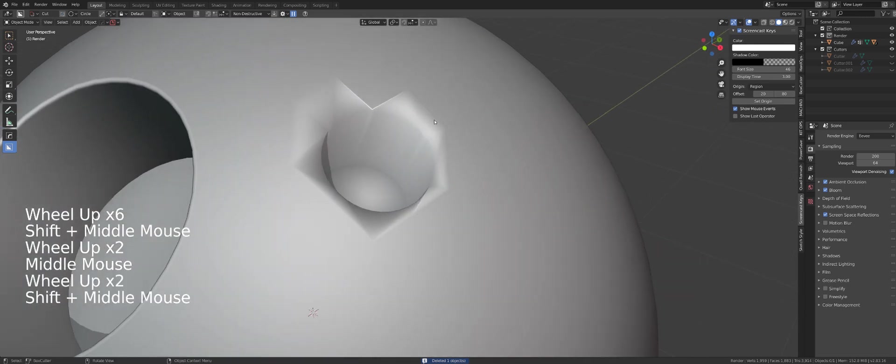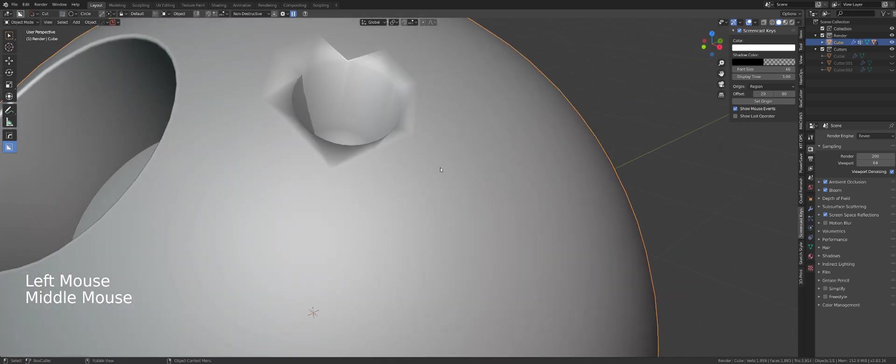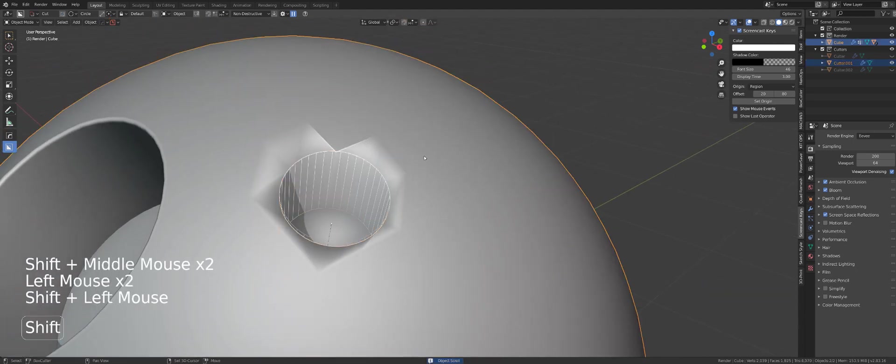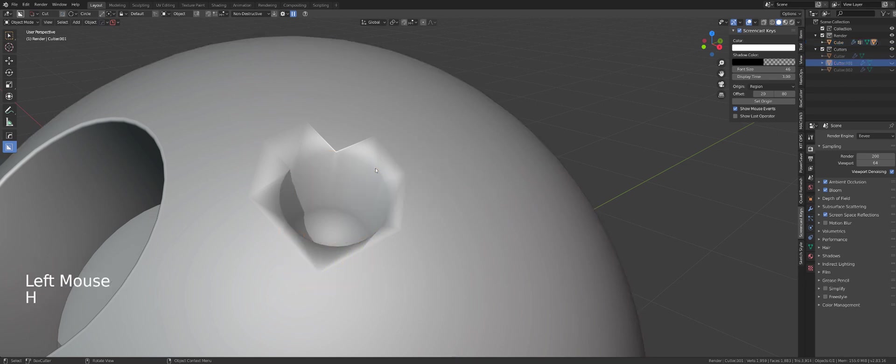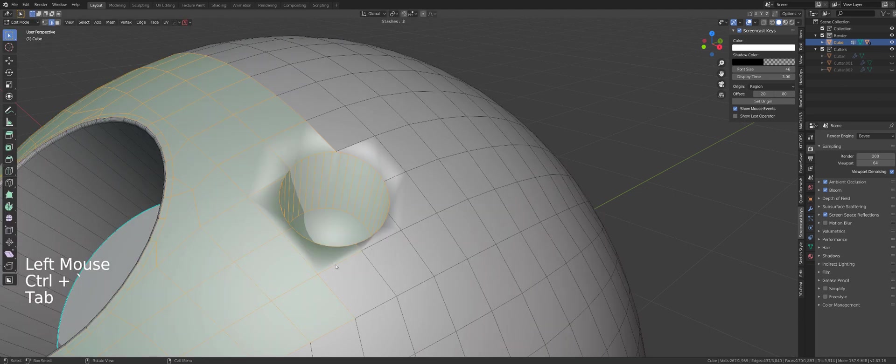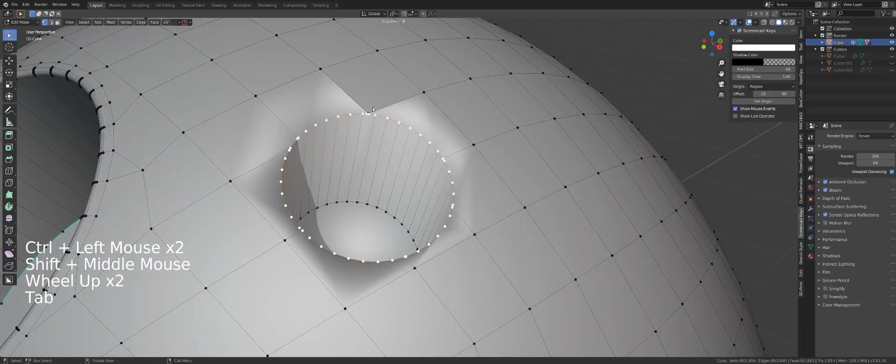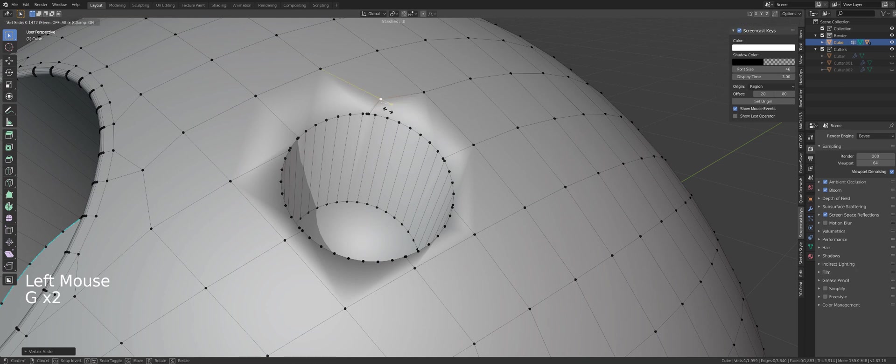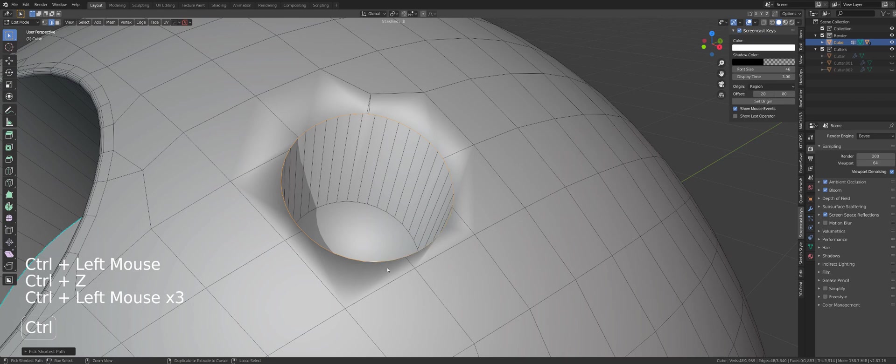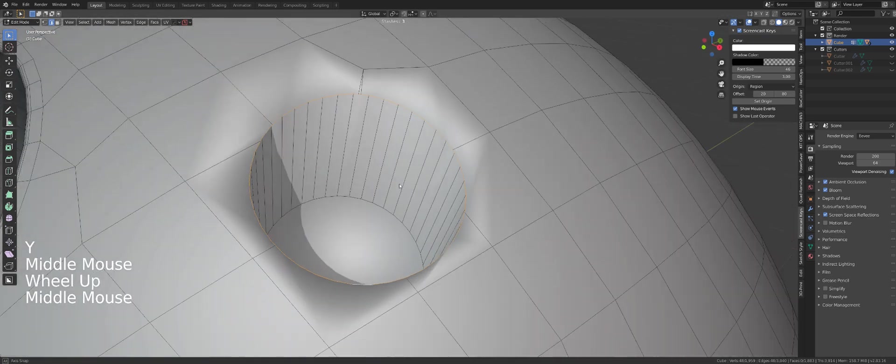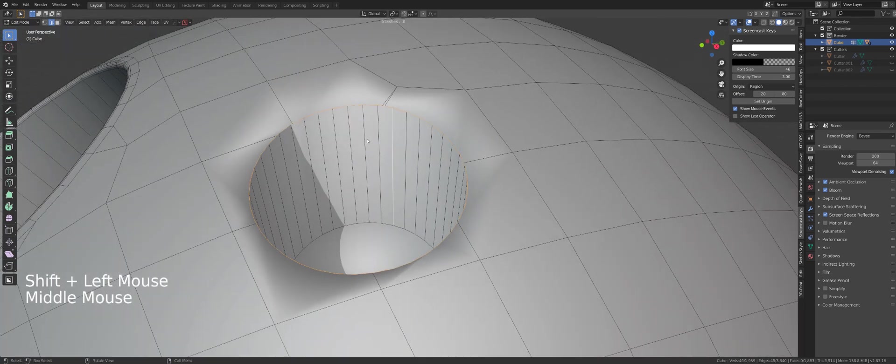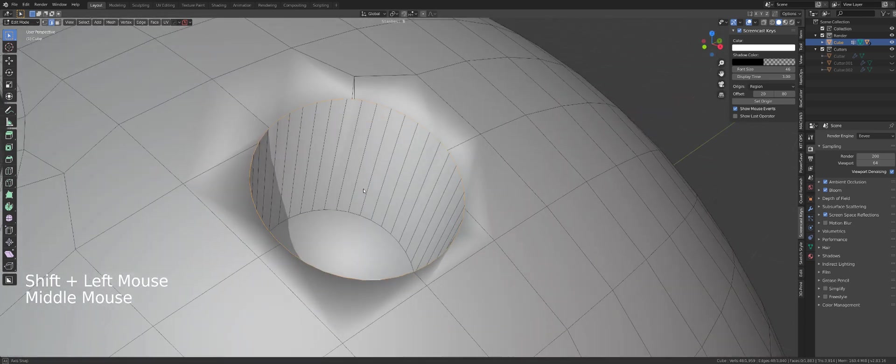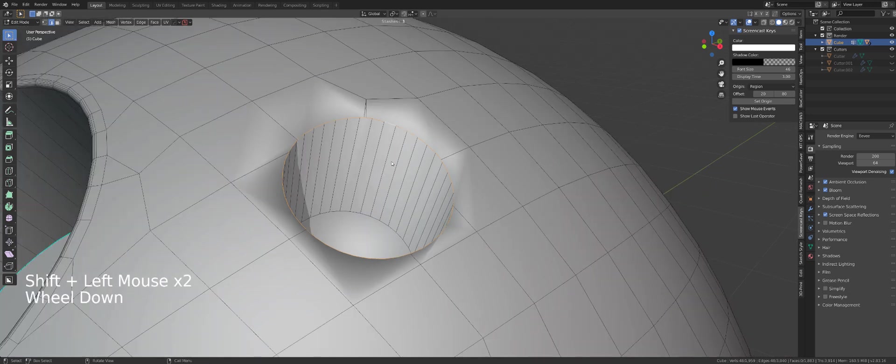Select the modifier again, then the object, press Y, stash it. Then we can hide this, apply the boolean. Select this edge with Control. By the way, when you use that boolean cleanup operation, make sure that you don't have other edges selected because you're going to have an error message being displayed. It needs to be a closed loop, not an open loop.